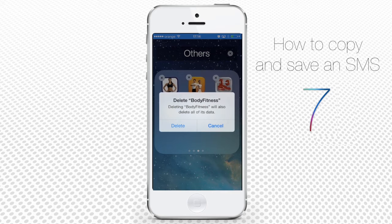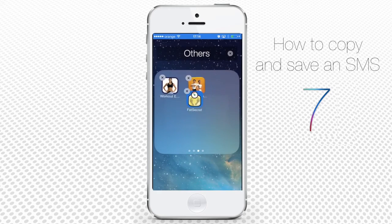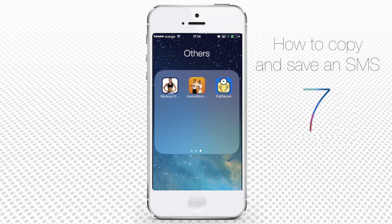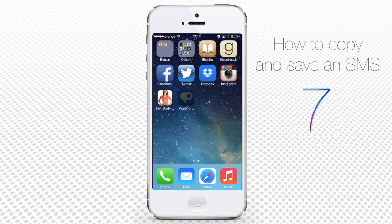Tap Delete in the appearing dialog box to confirm the action. You've just committed an app murder. Wash hands and press the home button to exit the app deleting mode.